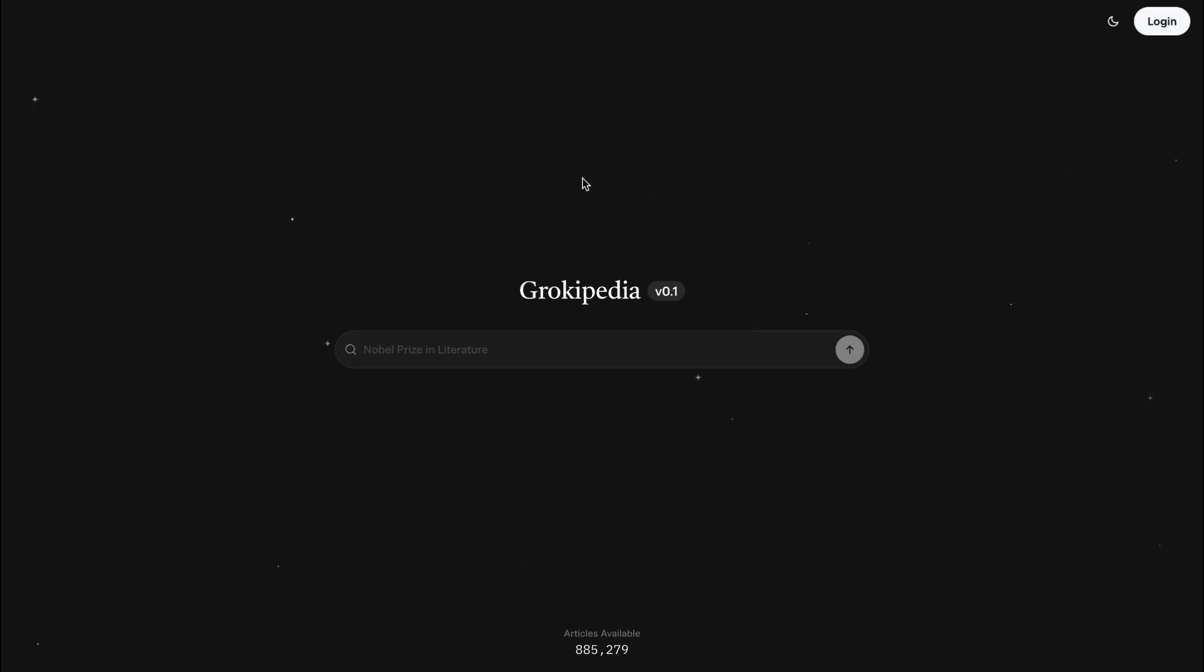So, what exactly is Grokipedia? How exactly is it different from Wikipedia? And should you even use it? Well, I will be telling you everything about it, and then you can figure out whether you should use it or not.